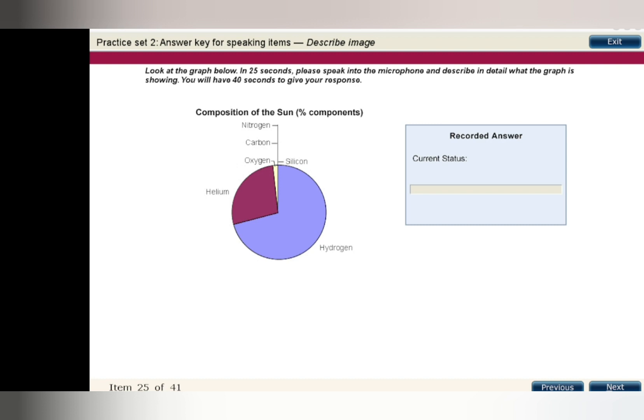The sun is mainly made up of hydrogen and helium with very small amounts of oxygen, carbon, nitrogen, and silicon. There are about three-quarters hydrogen and one-quarter helium.